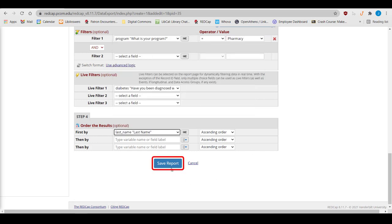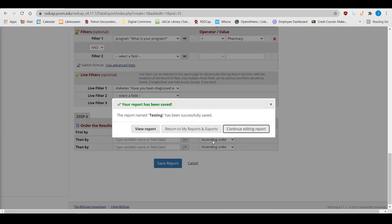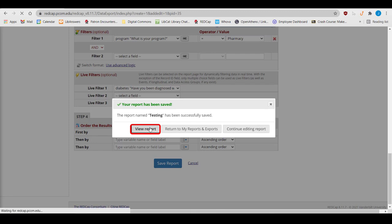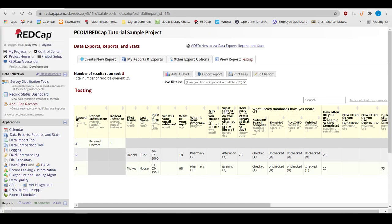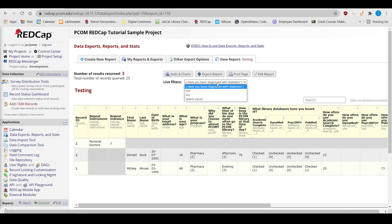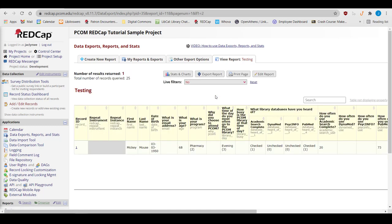Select Save Report at the bottom of the screen, then select View Report to see the data you've chosen on a new page. The report includes only information for pharmacy students listed by the last name in ascending order. I can use the live filter to look at specific subsections of the data, such as the pharmacy students who have not been diagnosed with diabetes.